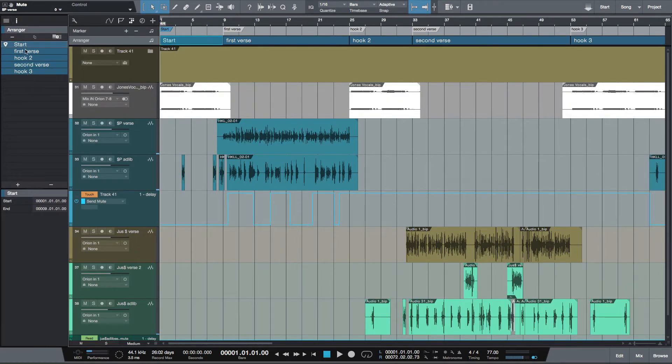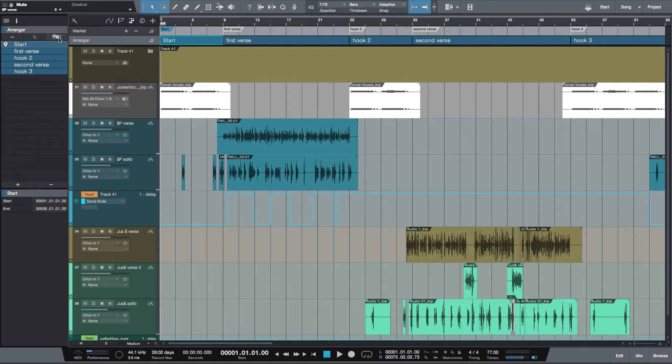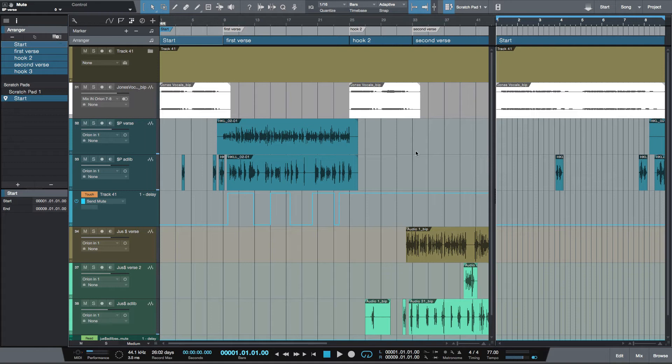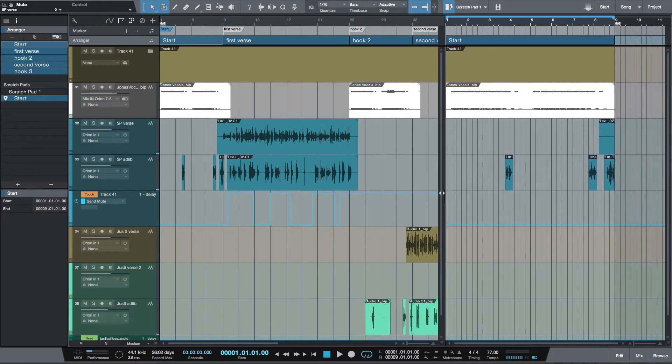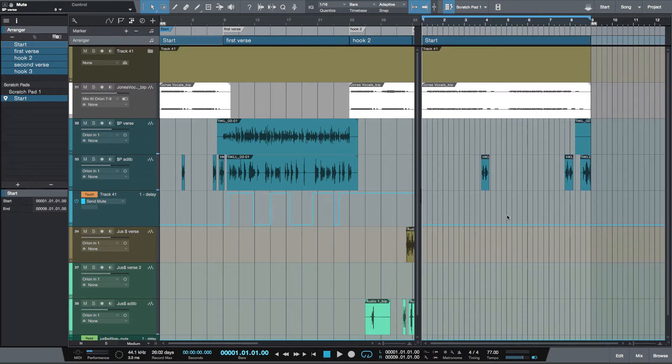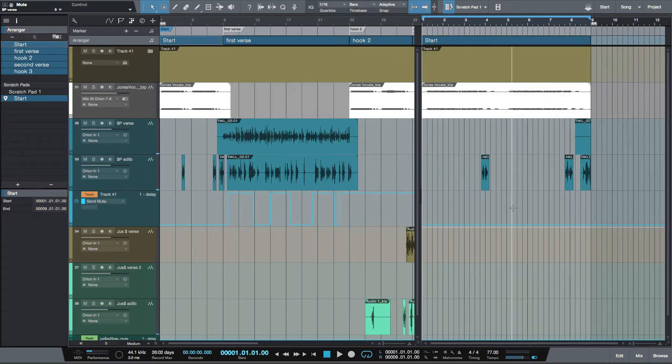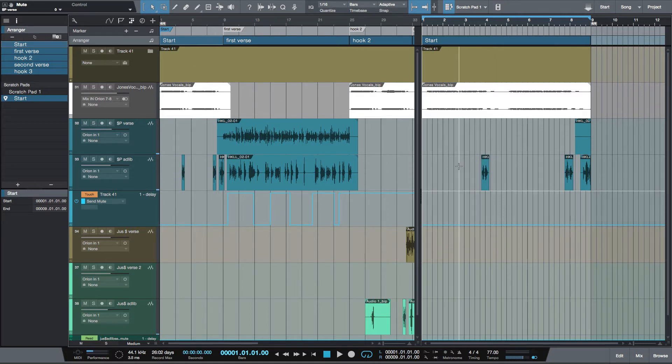From here you've got this icon which is copy to new scratch pad. We're going to take everything in the arranger track and copy it over to scratch pad. You see this opened up here, I'm going to drag this over to make this half and half. So I took just the start and what I meant to do is do the whole thing, so we're just going to undo that and select everything here.